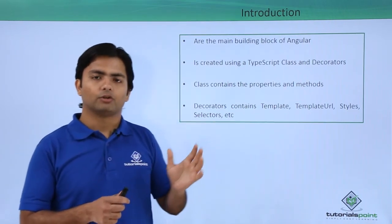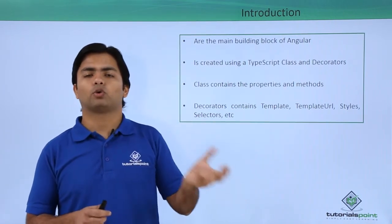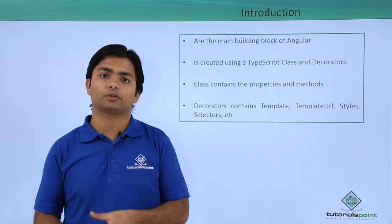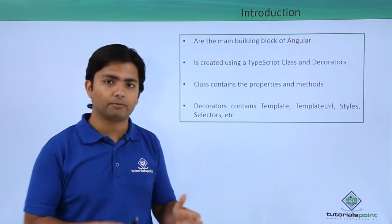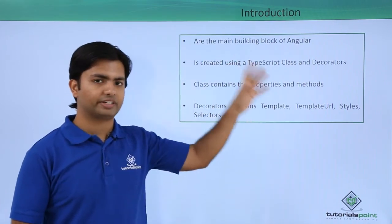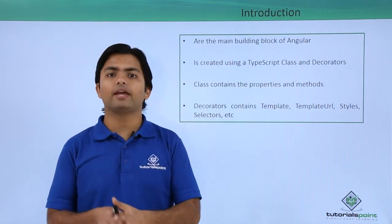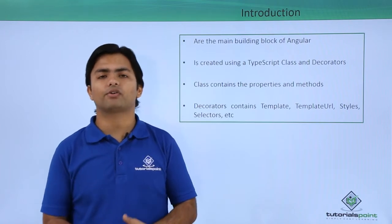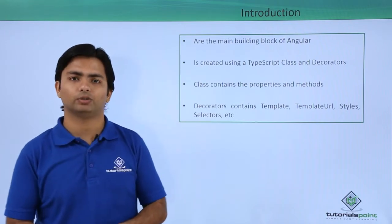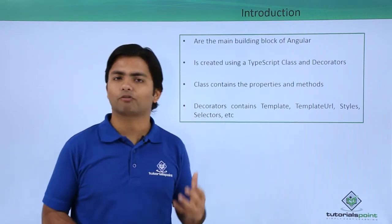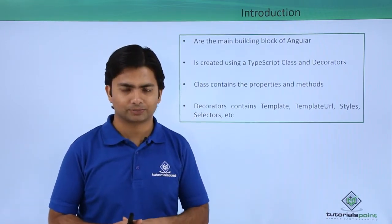Properties will store values that will have some specific data type as we are working with TypeScript. And the methods that may or may not return a value and would contain some set of instructions.